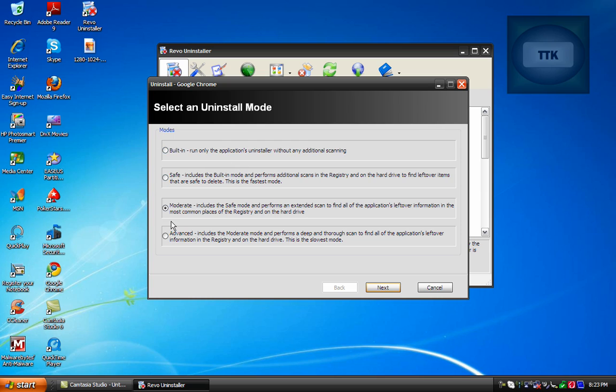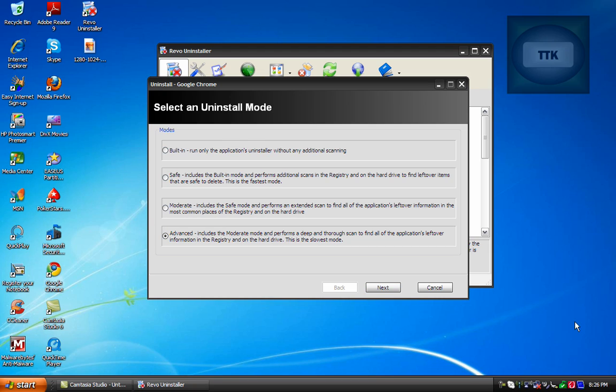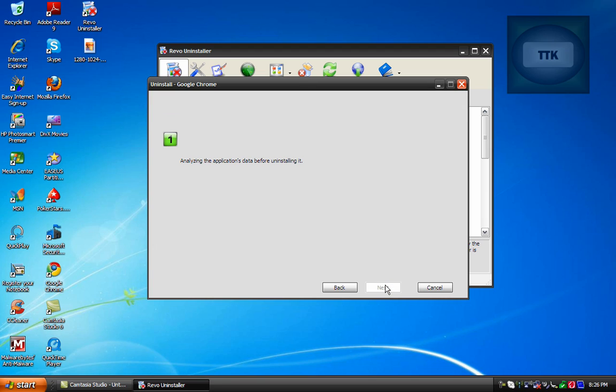And now you'll have a couple different modes to choose from. You have your built-in, safe, moderate, and advanced. Advanced is the best mode because before it uninstalls the program it uses the built-in uninstaller and in addition to that it scans your computer for any leftover files and any information within the registry. So go ahead and choose that and click on Next.